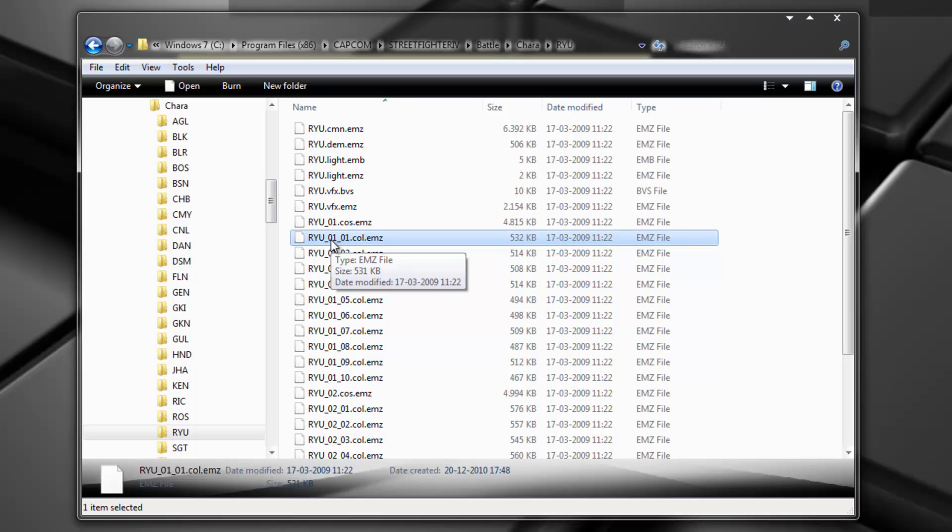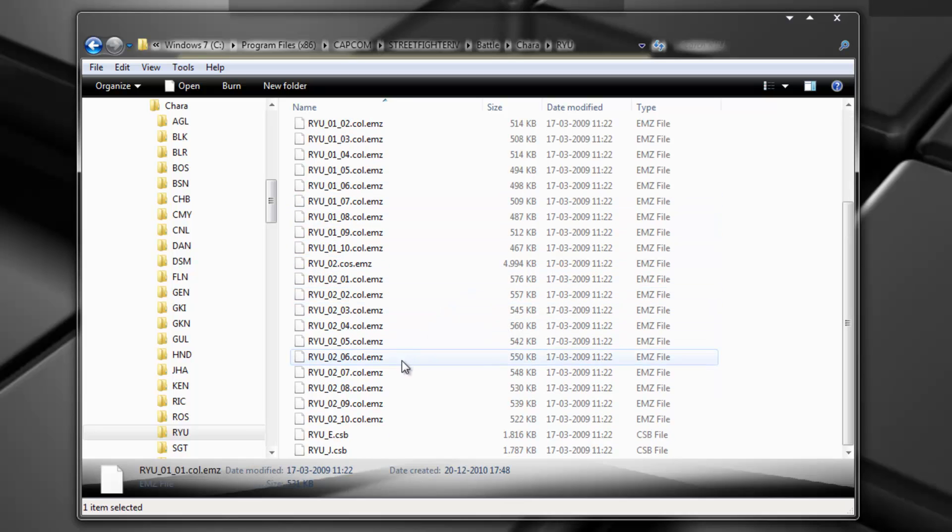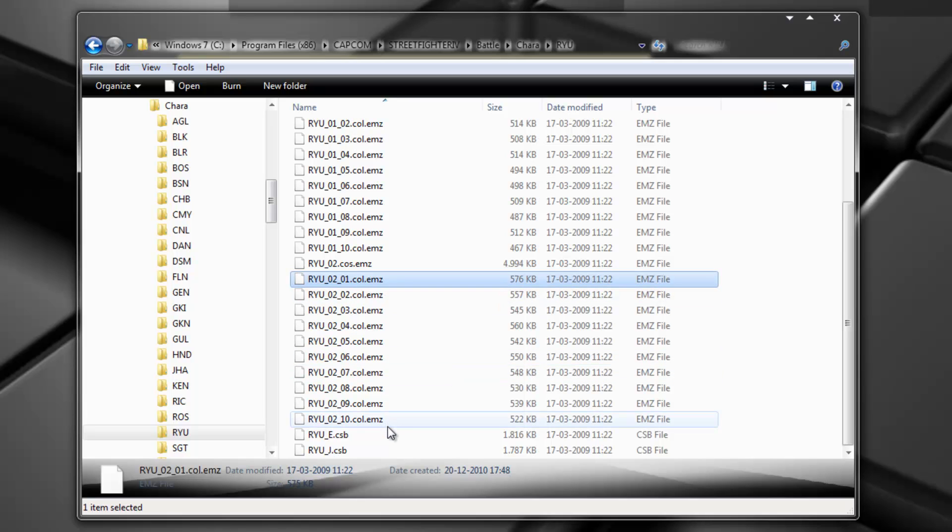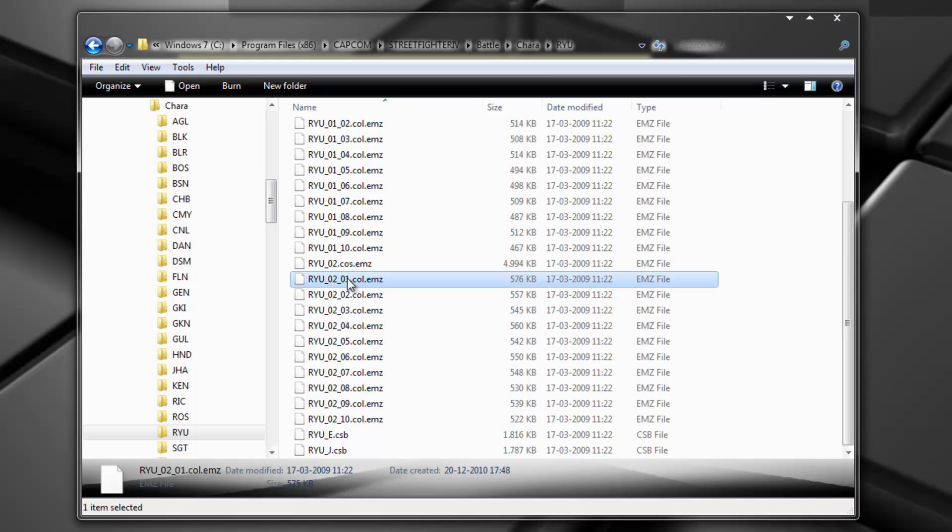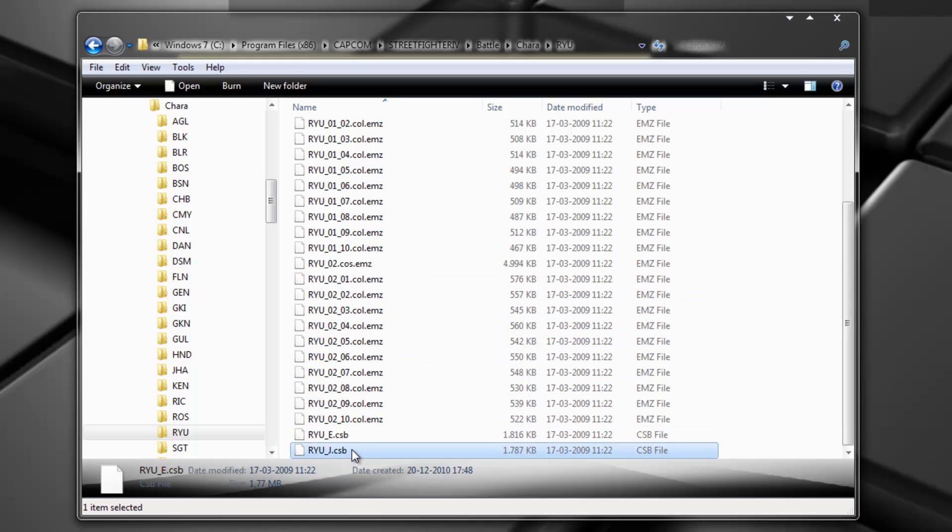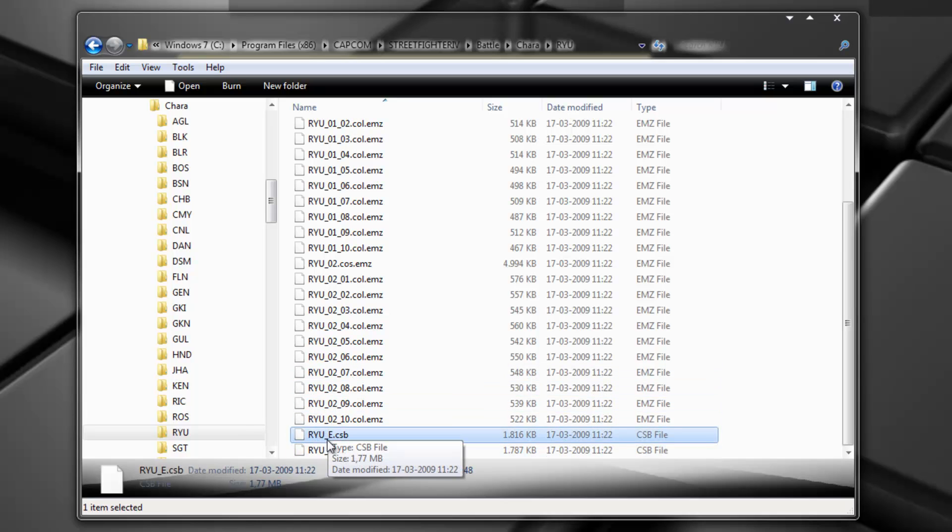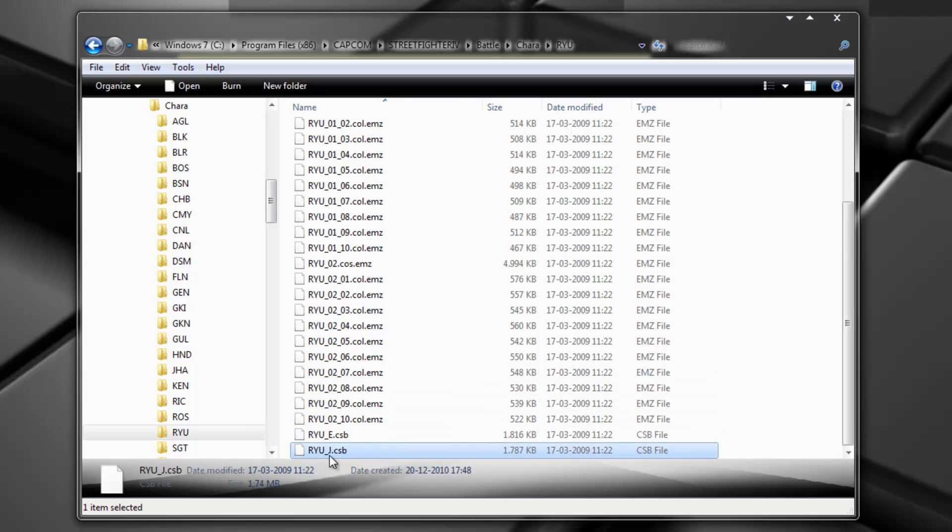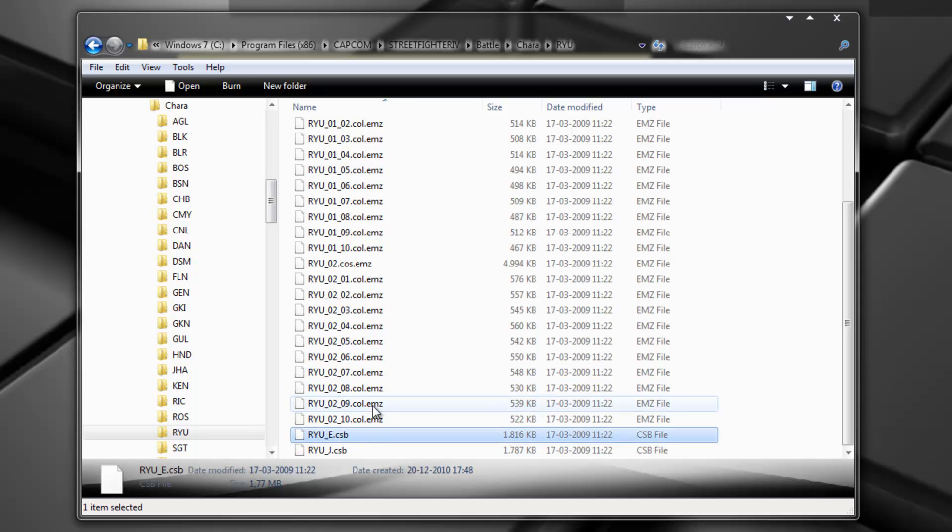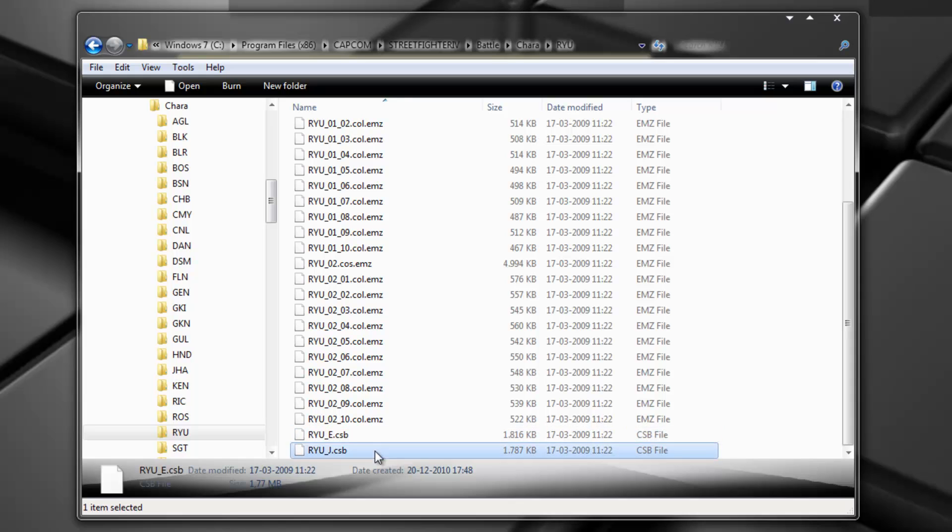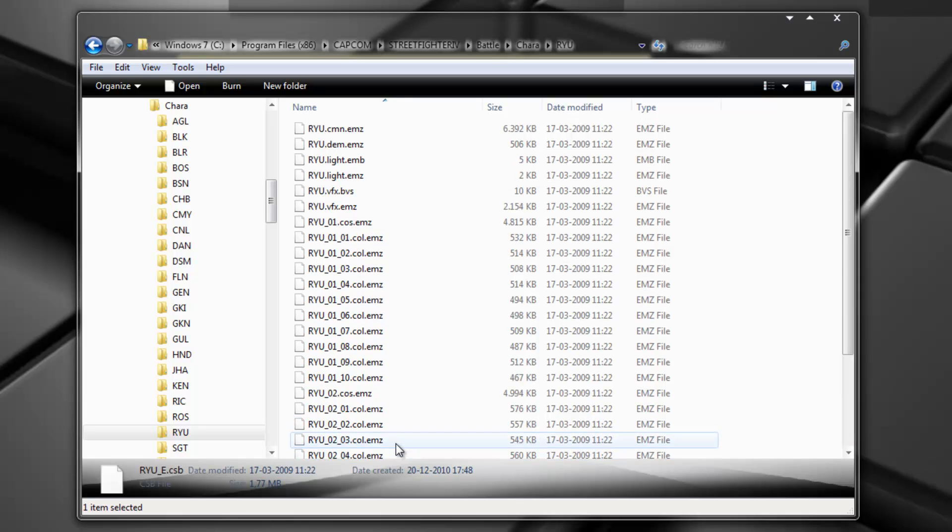And here, it's the same thing for the alternate file. So it's color one of costume two and there are ten of them. Okay. Here we have the audio files for Ryu. So this is Ryu English and this is Ryu Japanese. Okay. And if you look at my voice modding tutorial, that is where I explain how you can actually mod these files and add your own sentences to the character.